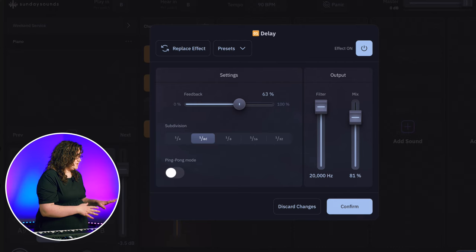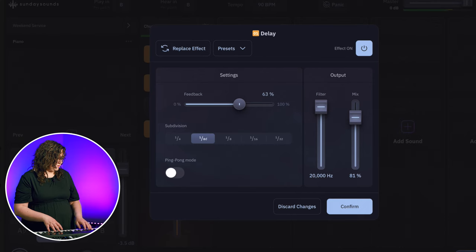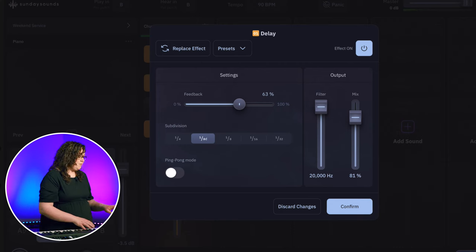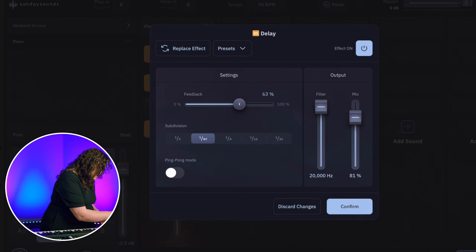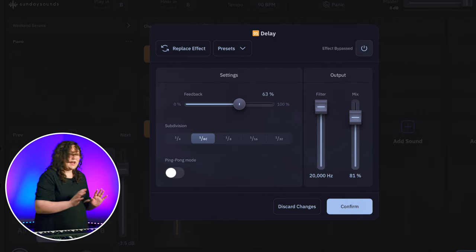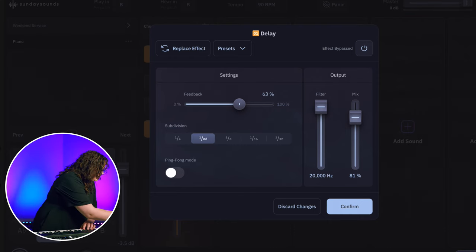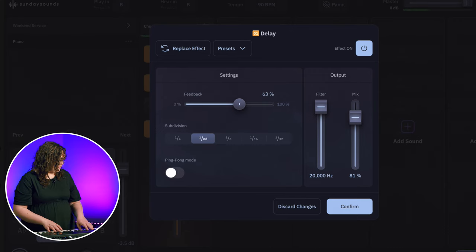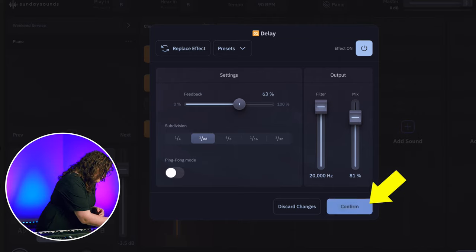I've gone ahead and dialed in this delay effect. The feedback is up pretty high so the delay will continue for a long time, and it's pretty loud in the mix with an eighth note delay. Here's what the sequence sounds like without any delay, just for reference — and then with the delay. Yeah, that fills the space nicely and does exactly what we want it to do. Just make sure that you confirm your settings.